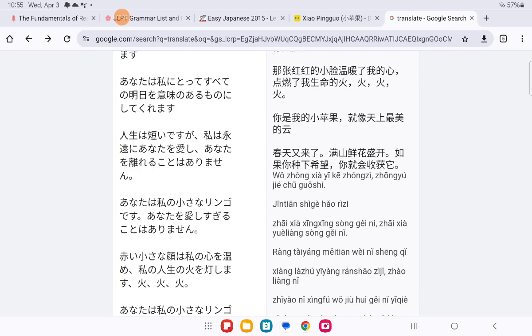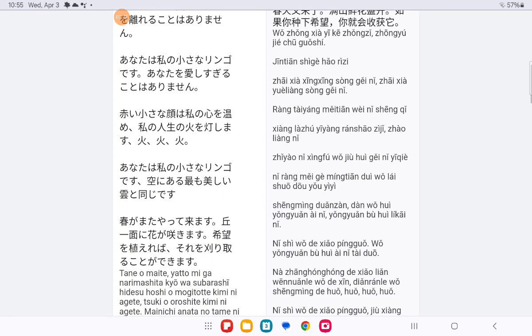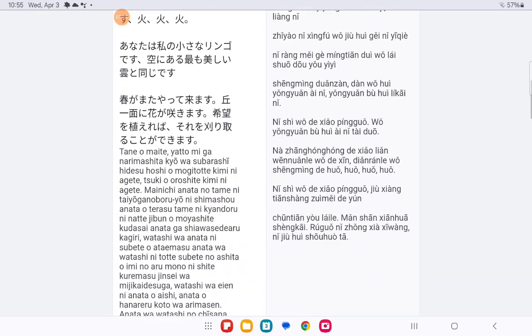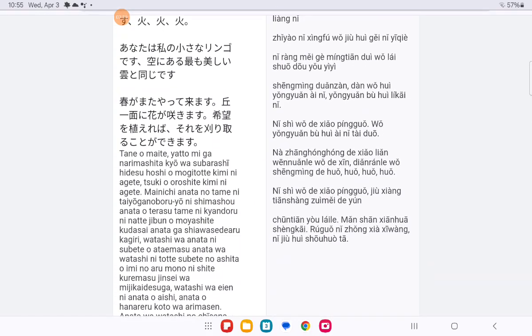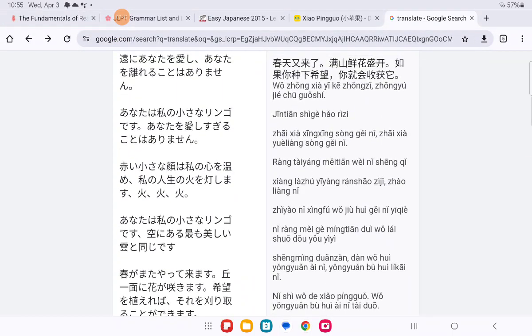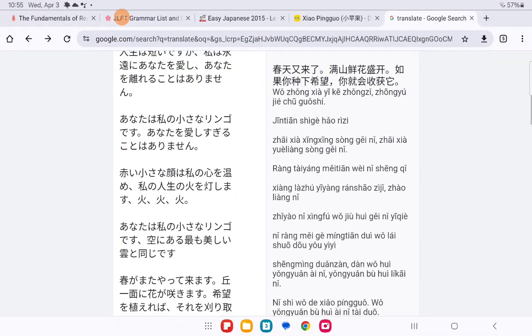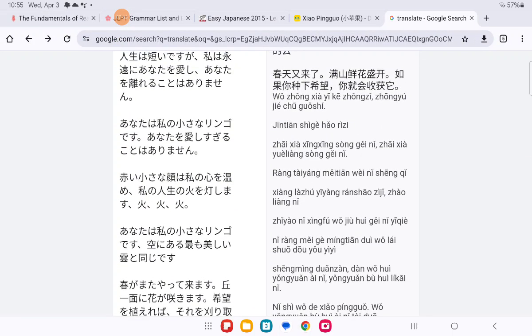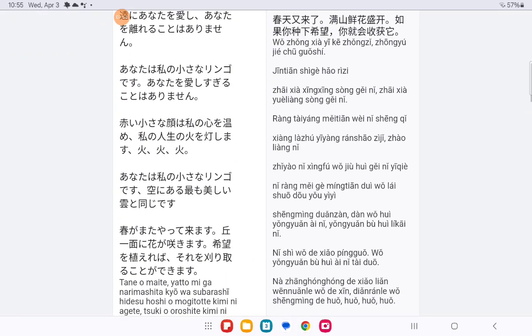Nishi wa da xiao pingguo, jiu xiang tian bian zui mei da yun duo. Chun tian you lai la, hua man shan po. Zhong xia xin yuan jiu hui shou huo.